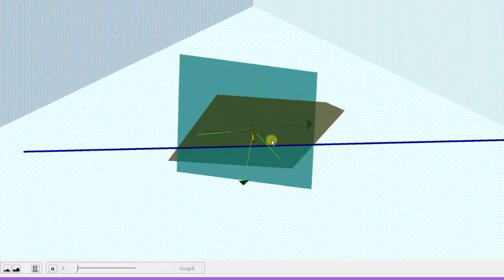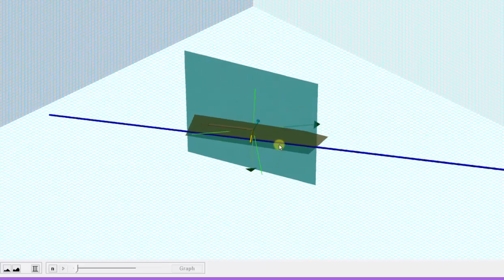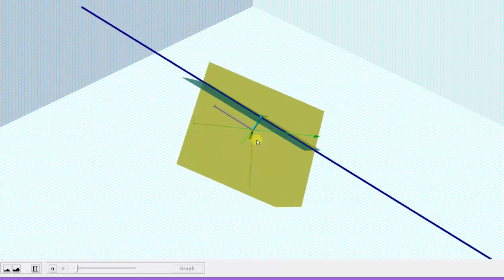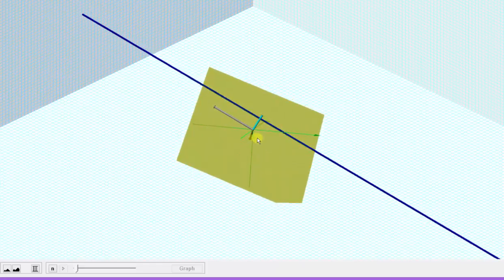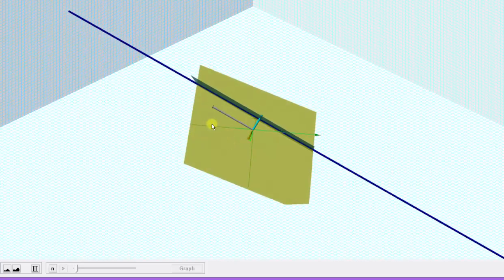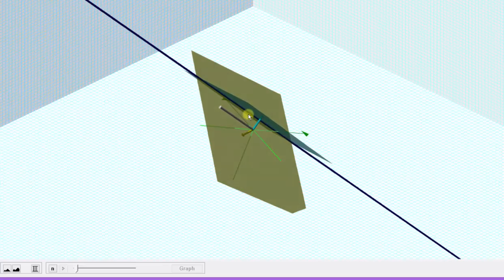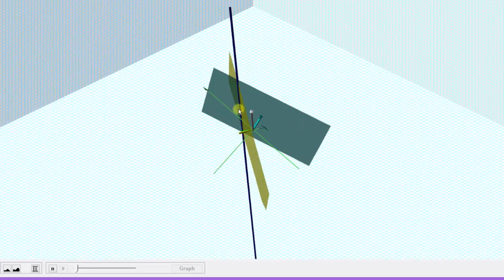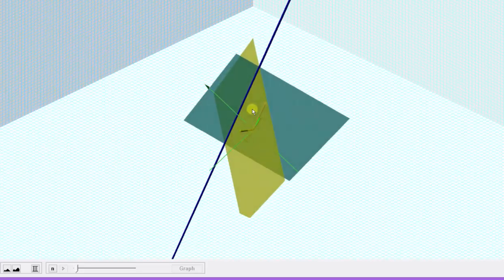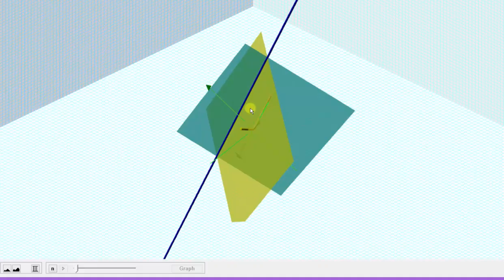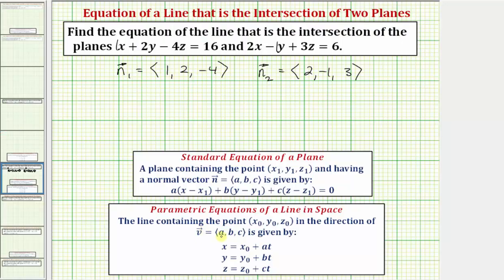Here we have the graph of the two planes. Notice how the yellow vector is normal to the yellow plane, and the light blue vector is normal to the light blue plane. If we find the cross product of these two normal vectors, it gives us the gray vector, which is the directional vector of the blue line — the intersection of the two planes. So we find the directional vector of the line by computing the cross product of the two normal vectors, then algebraically find one point on both planes, which is also on the line of intersection.